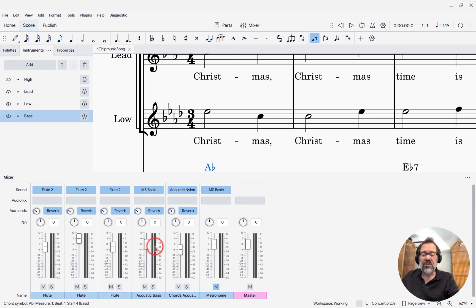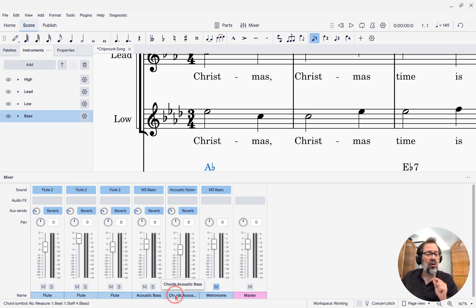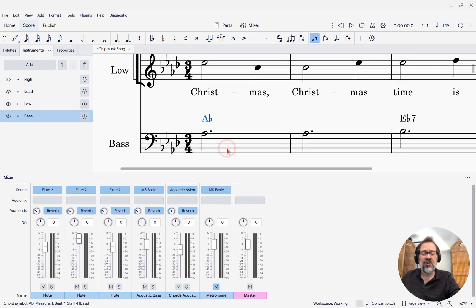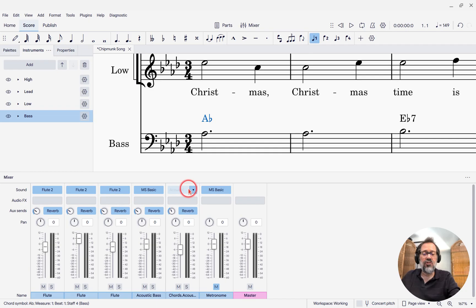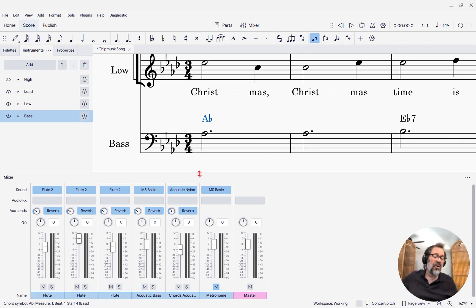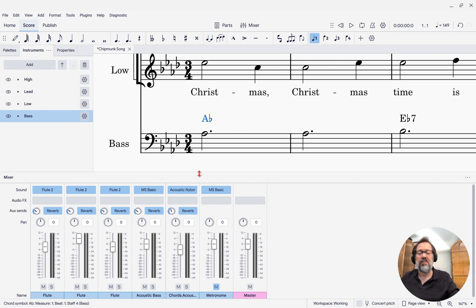you'll see that there's a channel here for acoustic bass, but next to that is a chords channel. That chords channel will let you choose the sound that is used for the chords. You'll see one of those for every instrument that actually has chord symbols.